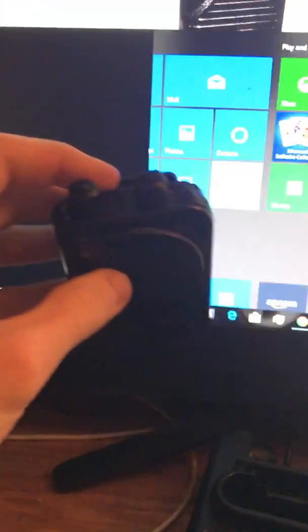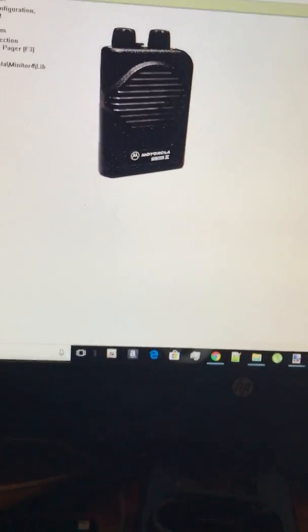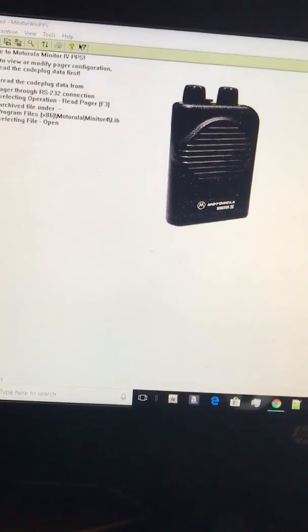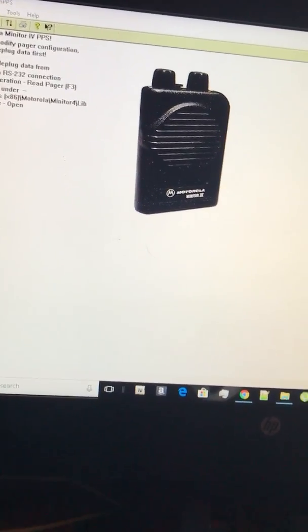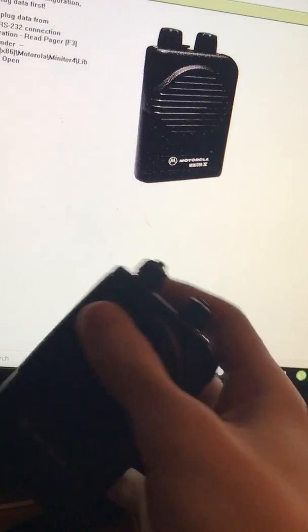Right now as you see I've got my Motorola Minitor 3 and there's not a lot of actual videos out there to show you guys how to program it so I figured I'd do it for you guys.